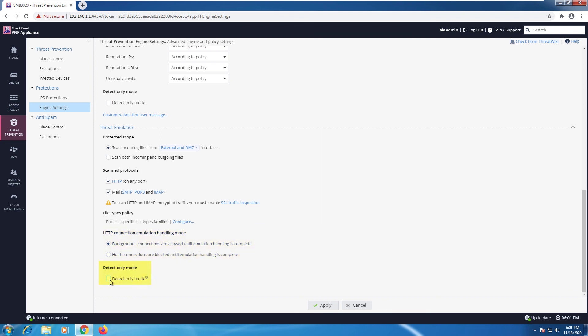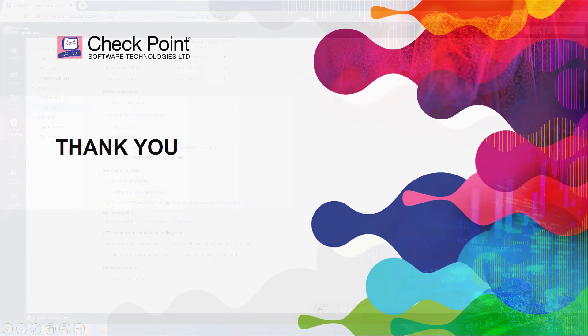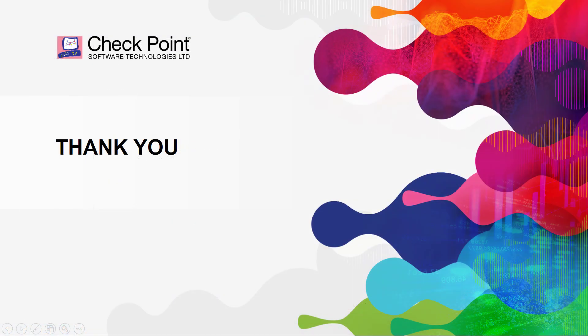There is also an option for detect-only mode. Don't forget, if you're making any changes, hit Apply. That concludes the Threat Emulation module.